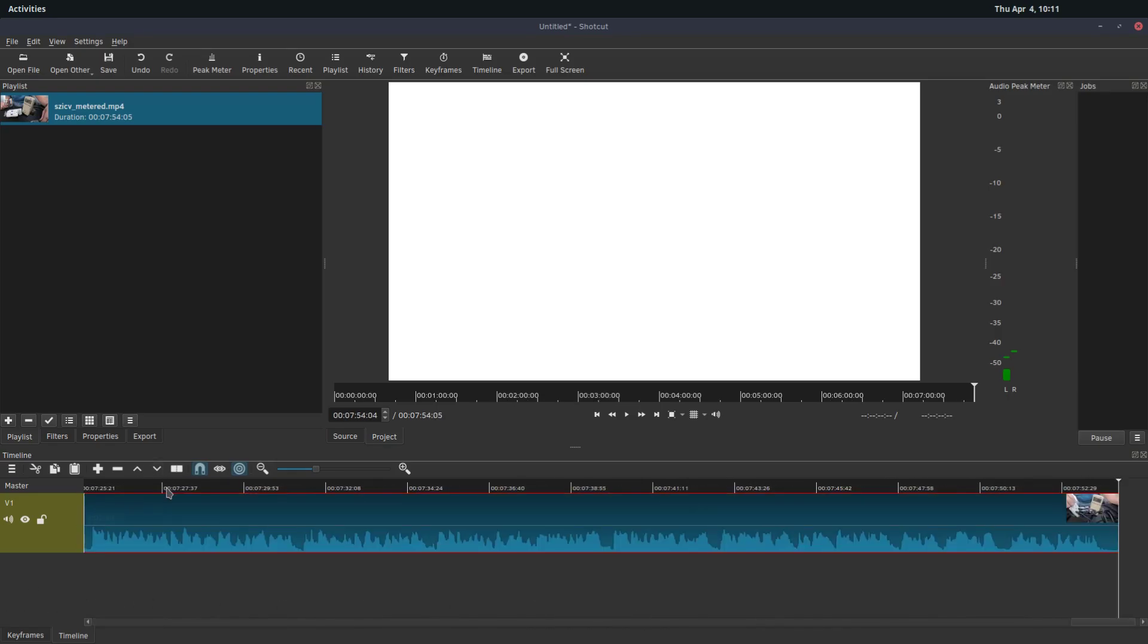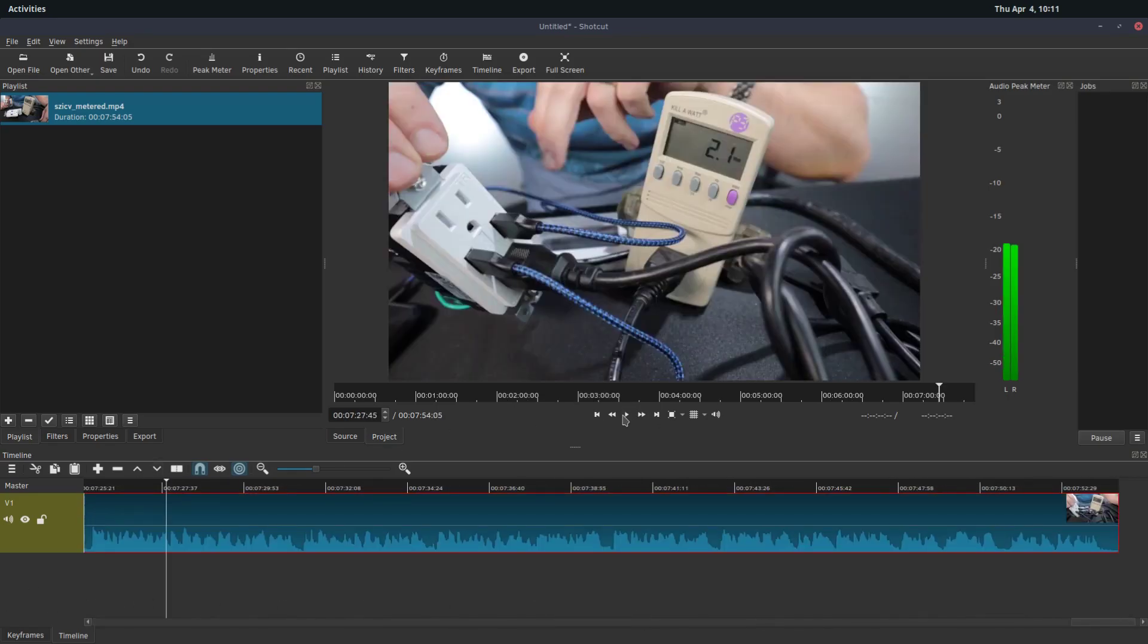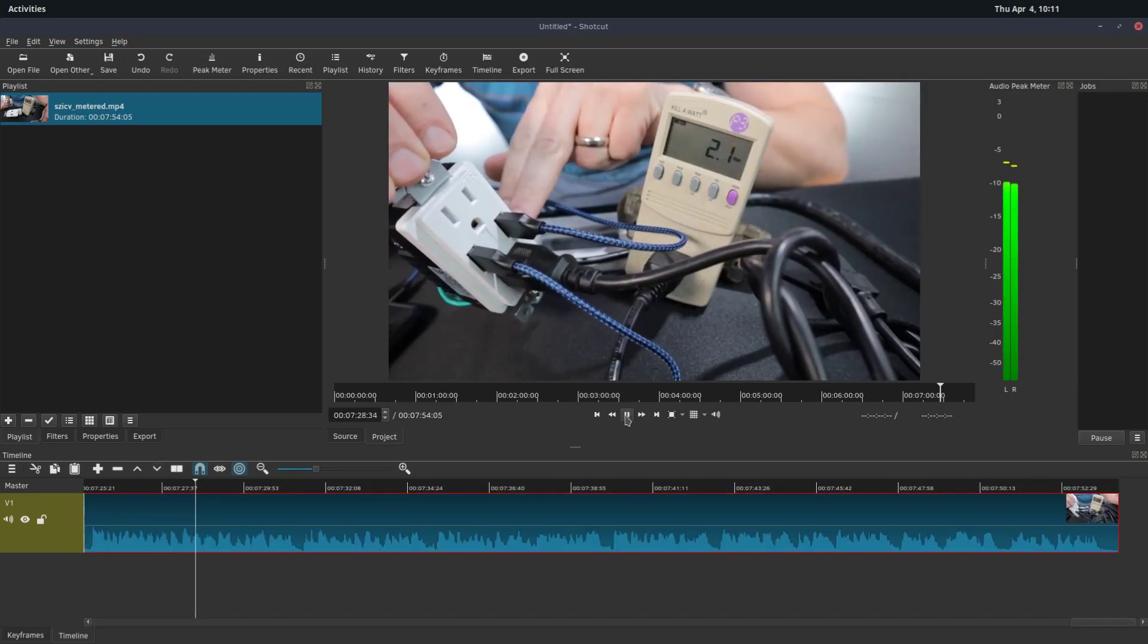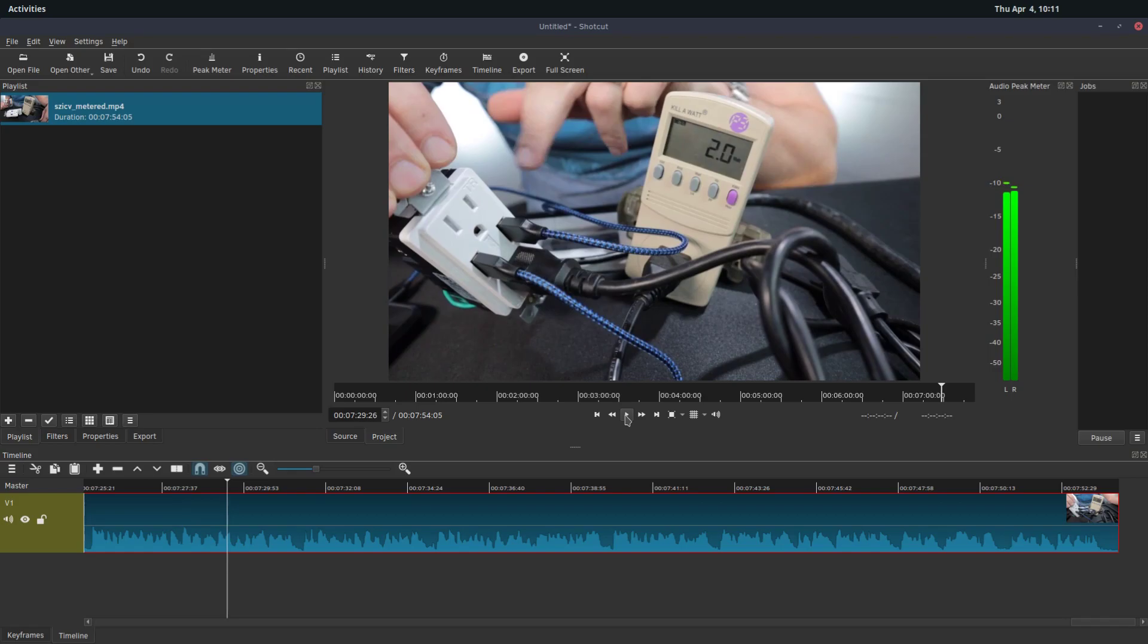We have a video here, we can play this video. And let's say there's a certain point, like this picture right here where it's saying 2.0, we want to just freeze on this frame. Sometimes it's called freeze or hold a frame.